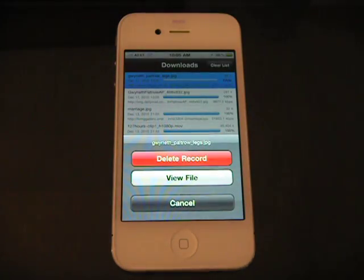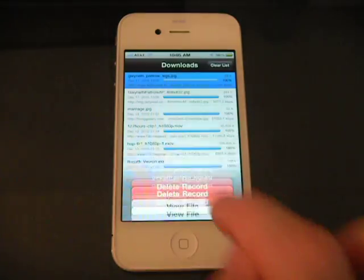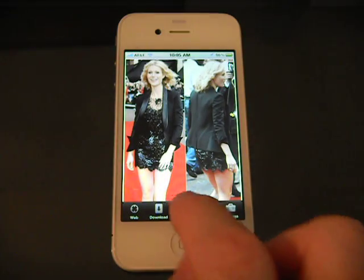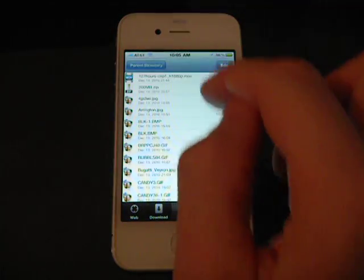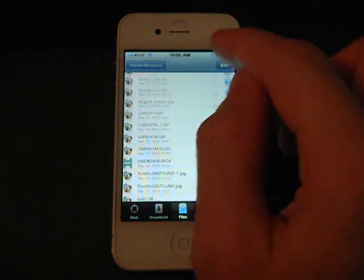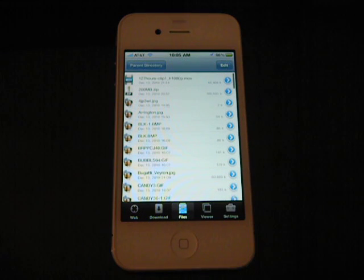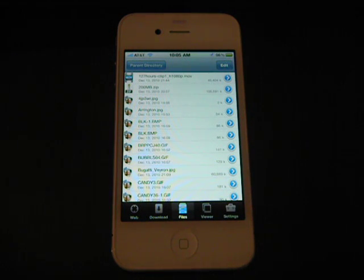Files that are downloaded can be viewed just by touching on them, or they're also in your file vault here. These are all the files you downloaded. You can create folders and organize this.